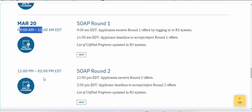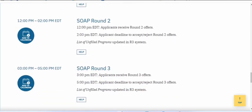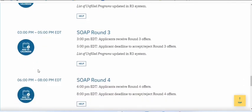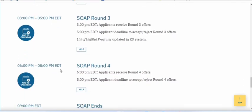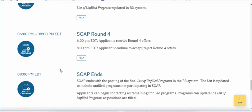Keep in mind that the chances of receiving offers decrease as you go through the rounds — in SOAP round 1 you have the most offers, and by round 4 you have fewer chances. So be careful when accepting or rejecting any offer. SOAP round 3 runs from 3 to 5 pm, and round 4 from 6 to 8 pm, ending around 9 pm.